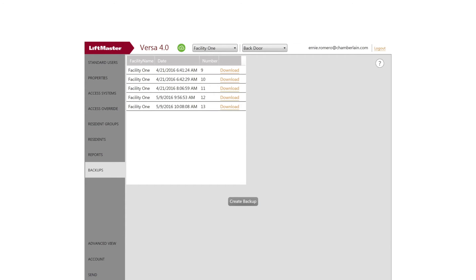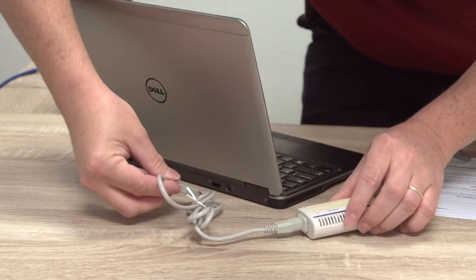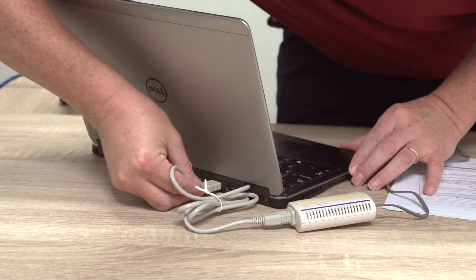Save the changes to the cloud by selecting the Backups tab and clicking the Create Backup button. To use this remote computer to update the telephone entry system, we'll connect via dial-up modem.